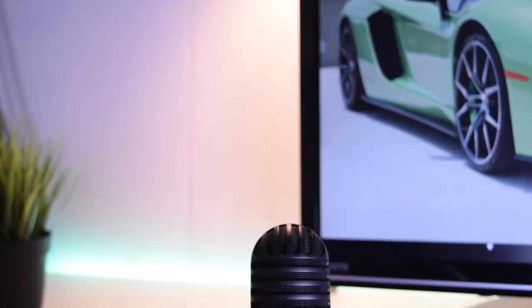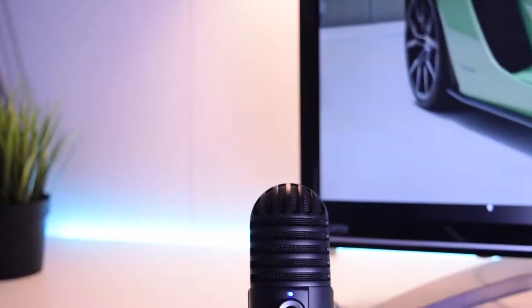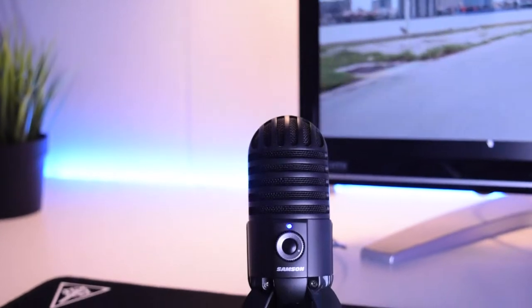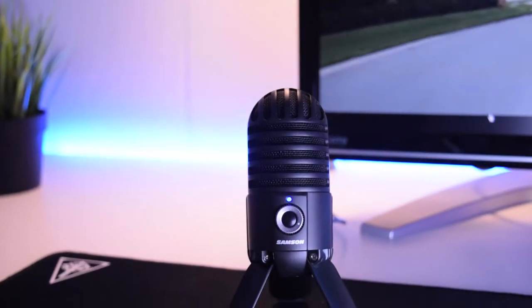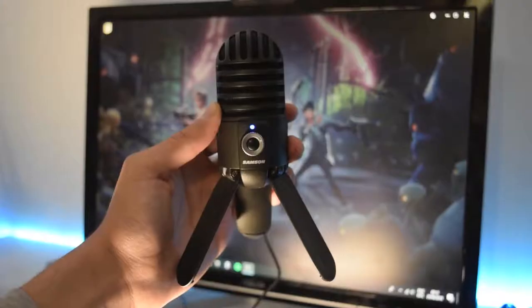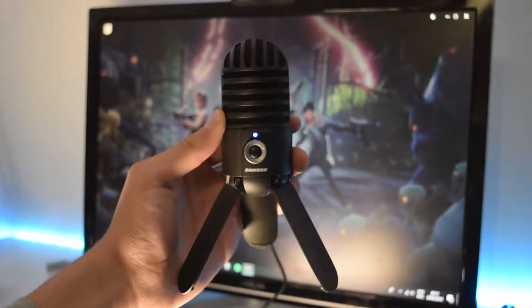To help you out I got the Samsung Meteor Mic. This is a USB microphone which currently retails for $70 or less depending on what color you get.